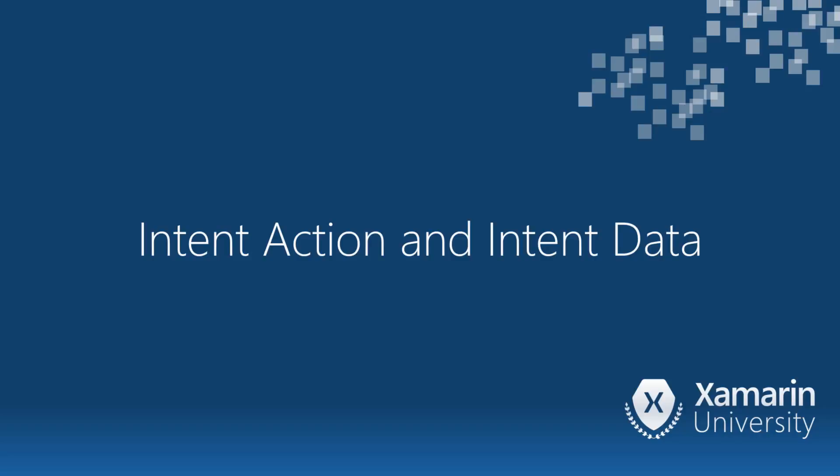It's time to explore what intent action does and how to set the action. We'll also look at intent data, as well as MIME type and intent category. An intent action gives a high-level description of the work you need performed. Some actions are very specific.